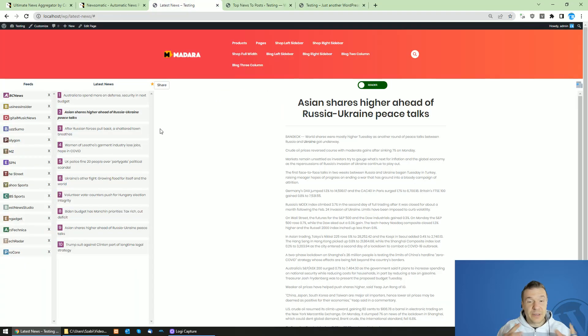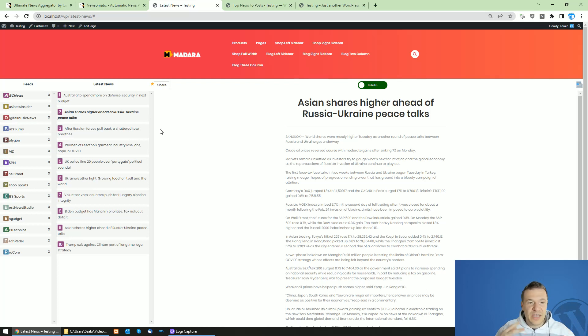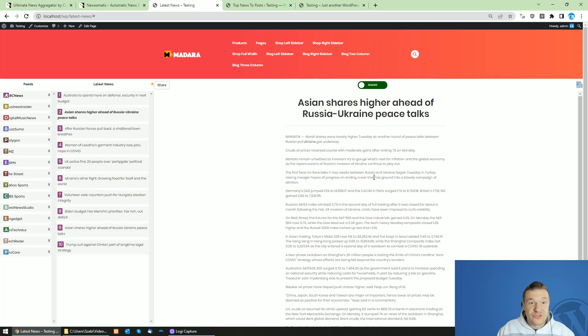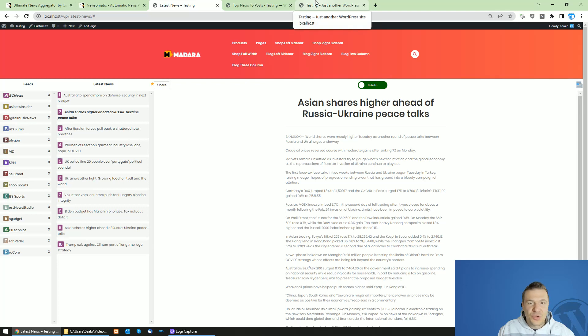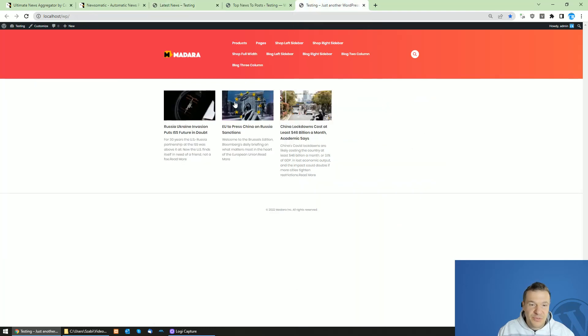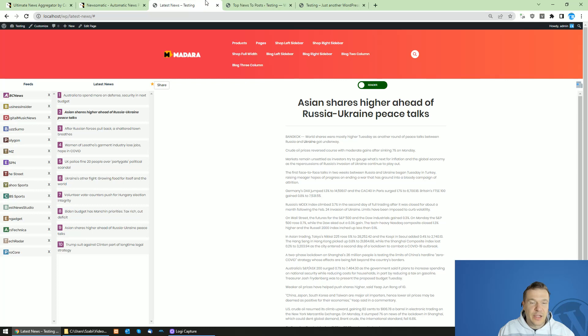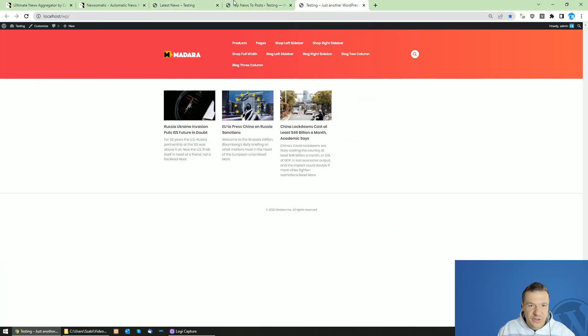So the main idea between these two plugins is that they work together very well. You can use the Ultimate News Aggregator plugin to create a page which aggregates news from multiple sources. While you can also use the Newsomatic plugin on the same site to create posts for your site which will generate organic traffic to your site.